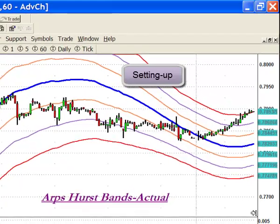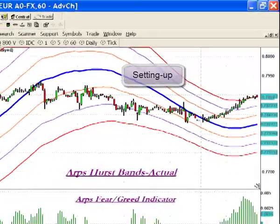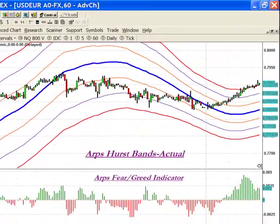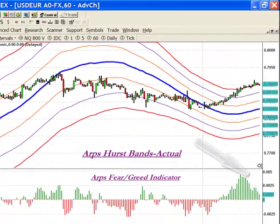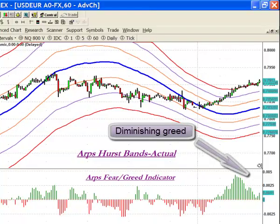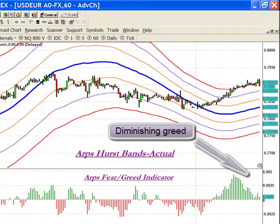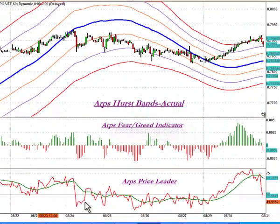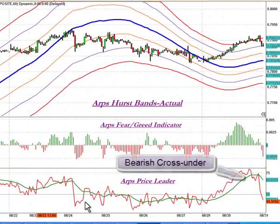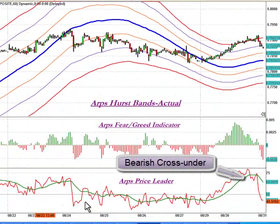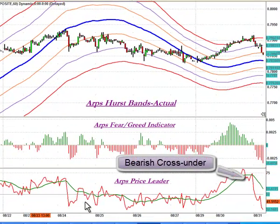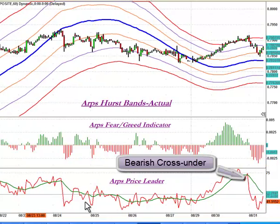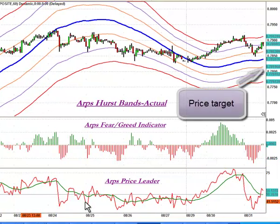At this point, the savvy trader should consult their market strength tools, like the ARPS Fear-Greed Indicator, for divergence confirmation and then get their timing signals for the trade from a momentum or acceleration oscillator, like the ARPS Price Leader. A good price target is the centerline.